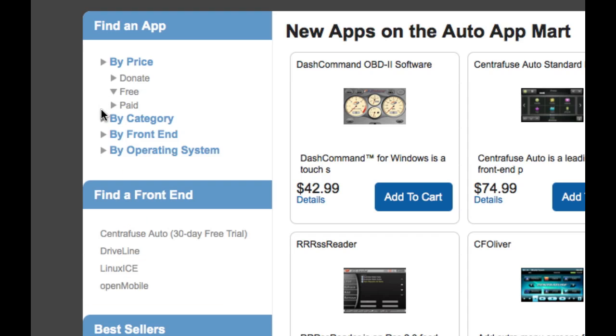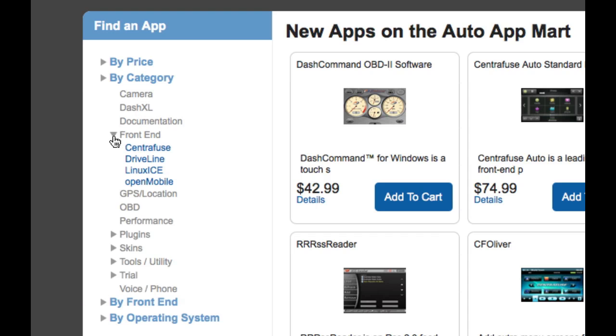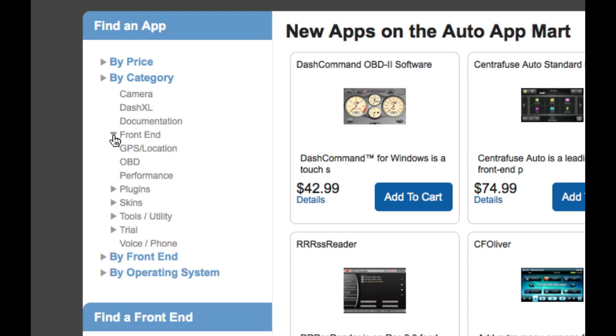So then we can actually go to the category view. This is all the different types of apps that there may be. If there's an arrow, that means that there are actually more apps inside of each category. If there's no arrow, that means it's only one app right here.